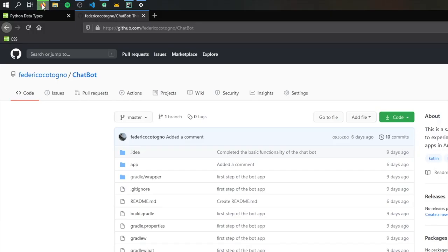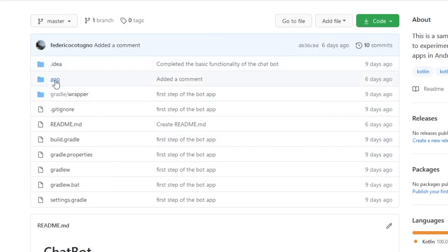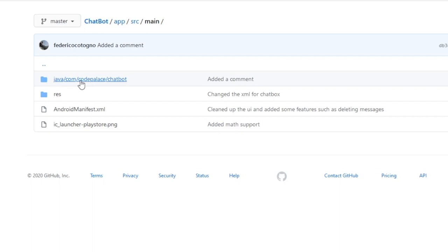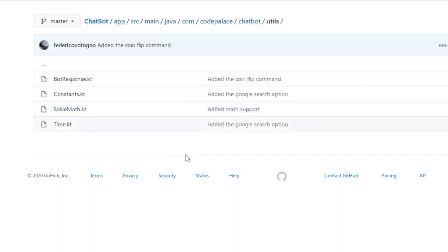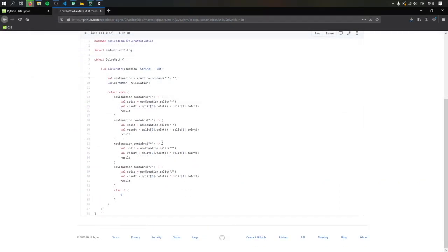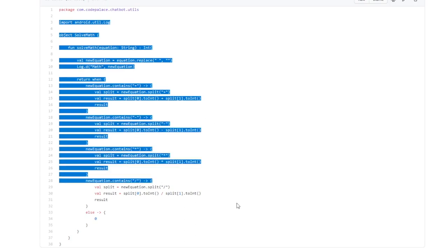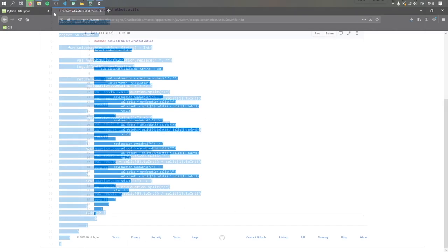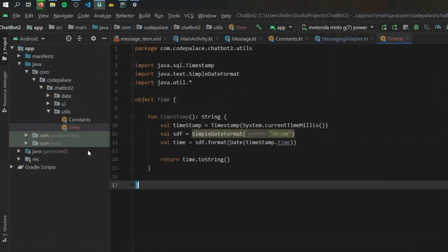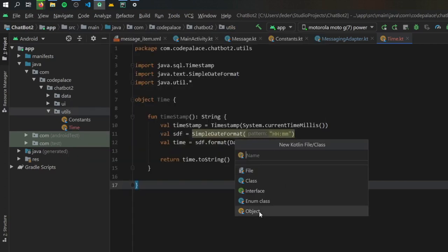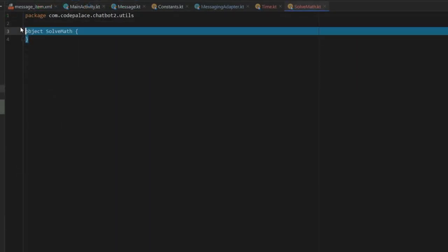Next, we're going to go to my GitHub repository, click on the app folder, then source, then main, then java/com/chatbot, and click on utils. Inside there we'll click on the SolveMath Kotlin file, because this is the logic we'll use to make the robot understand how to solve math equations. We'll copy all of this starting with the imports and ending with the last curly bracket, then go back to our Android Studio project and create a new object. Inside the utils package, right-click, click on New Kotlin File/Class, select Object, name it SolveMath, and paste that in.